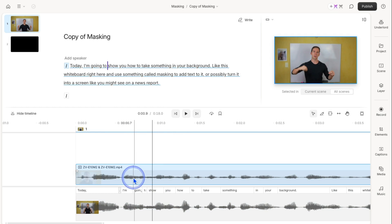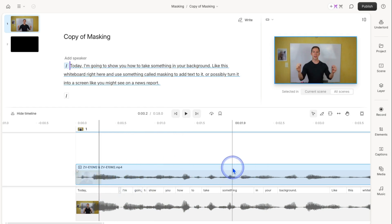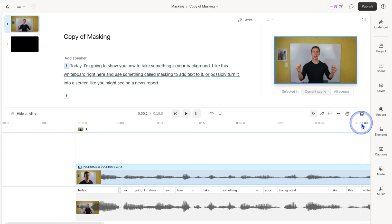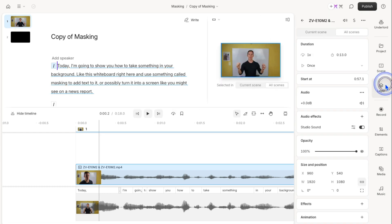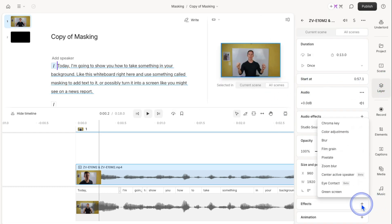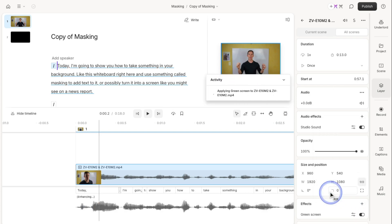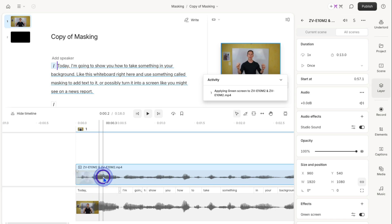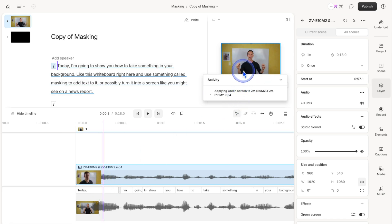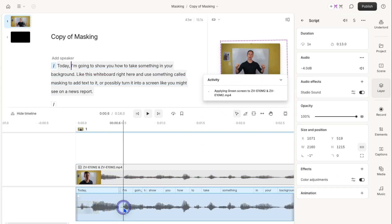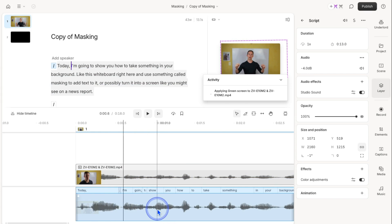What I'm going to do to this top copy is go to layer, come down to effects, hit this plus button, and apply green screen. I'm only applying it to the top one, so it's going to remove everything but me on this top layer. Behind it is the original one, so I'm still going to be able to see the background.